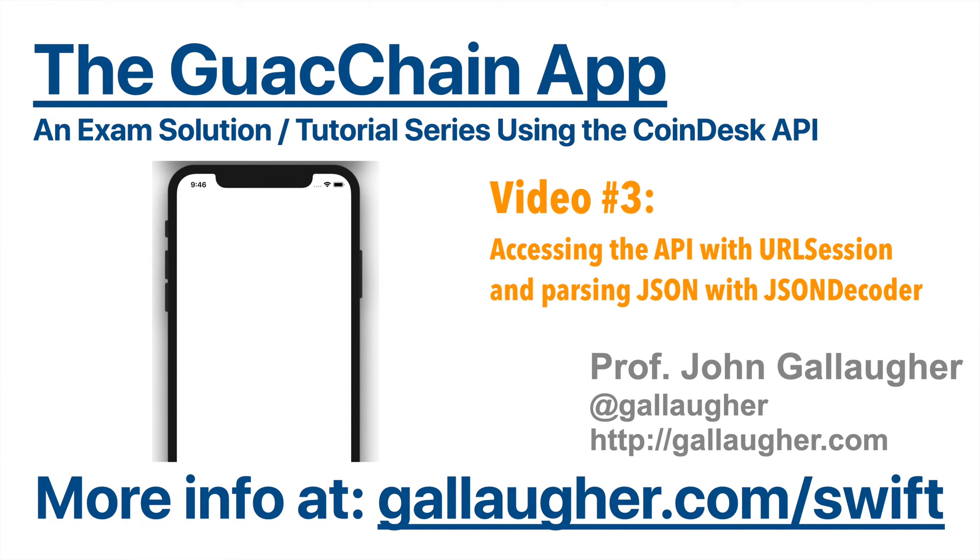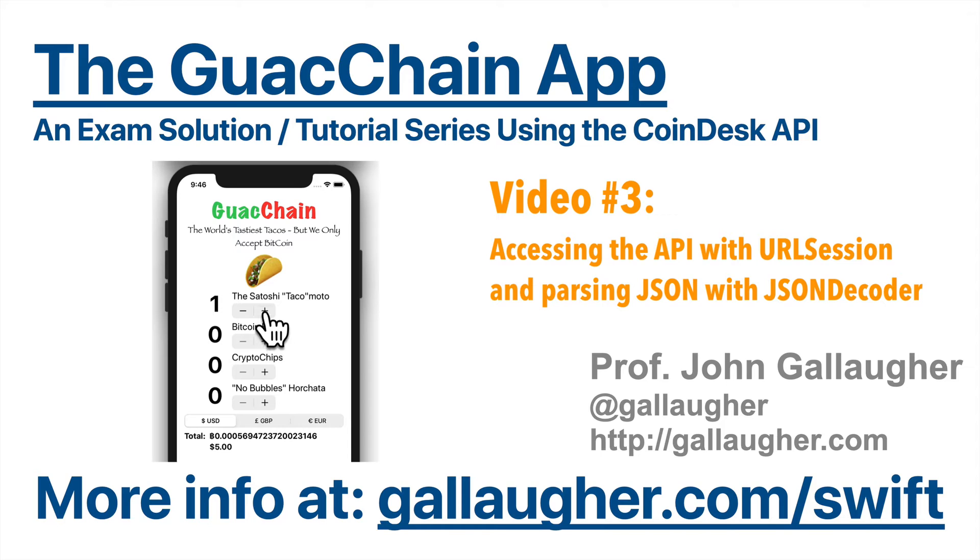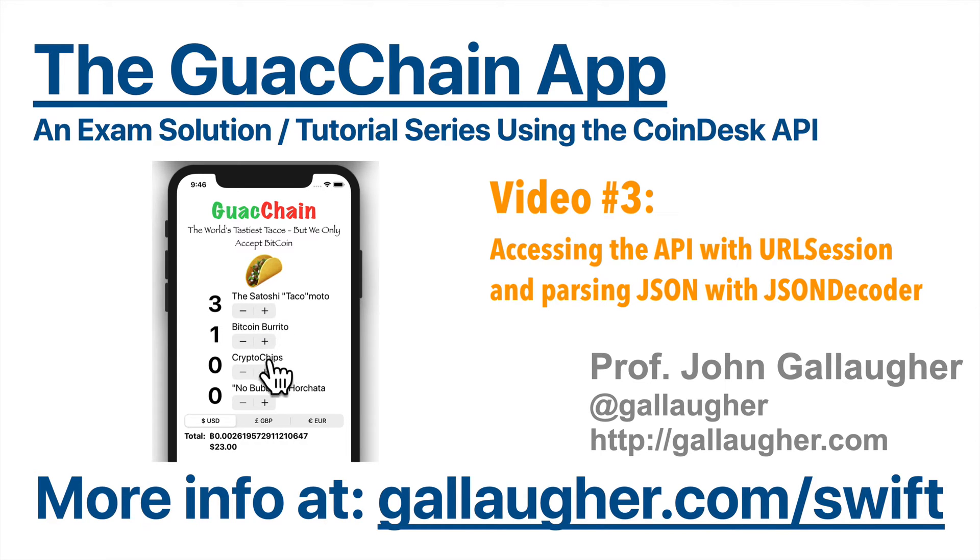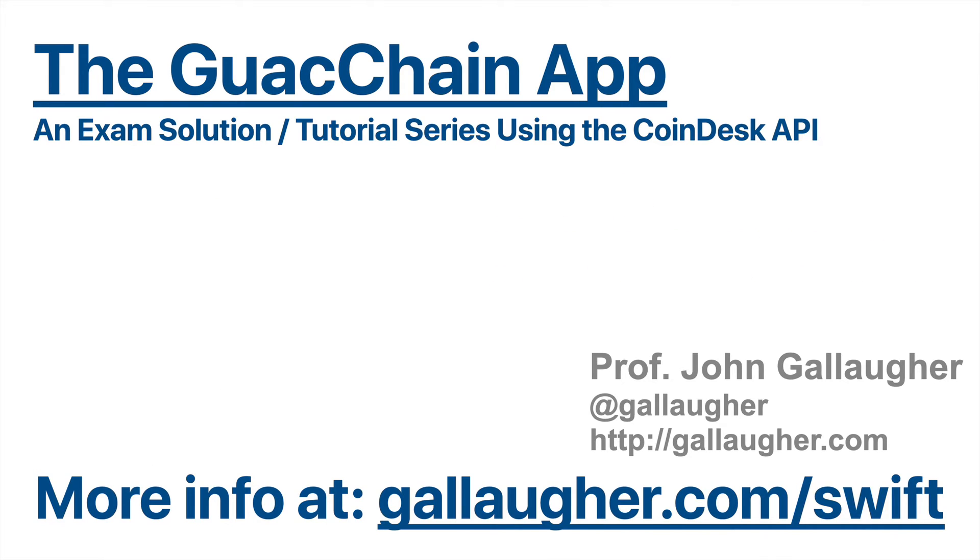Swifters, we continue to build the app for the world's best bitcoin-only Mexican restaurant, Guacchain. We learn how to access the Coindesk API using URL session and how to parse the JSON that's returned by creating custom data structures and using JSON decoder. Let's code!